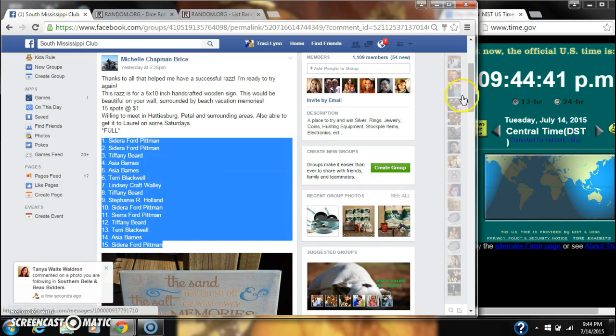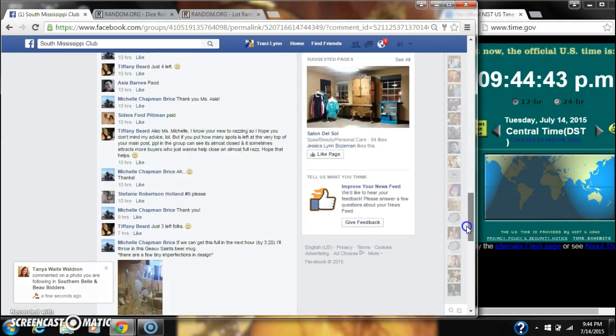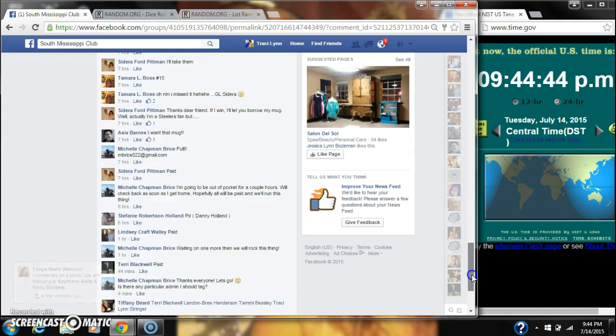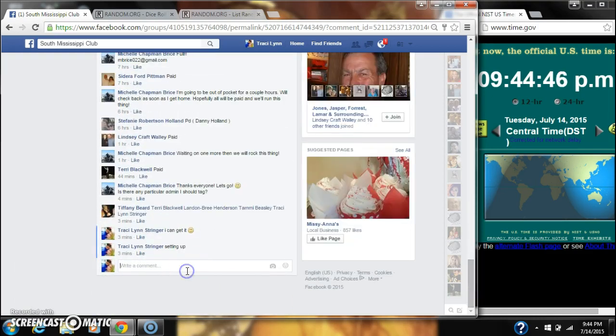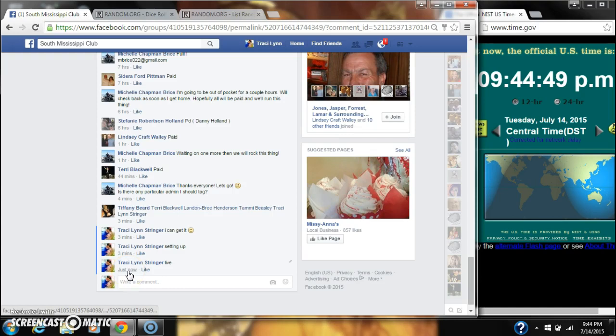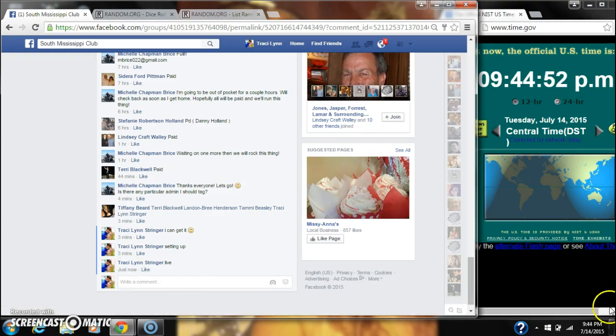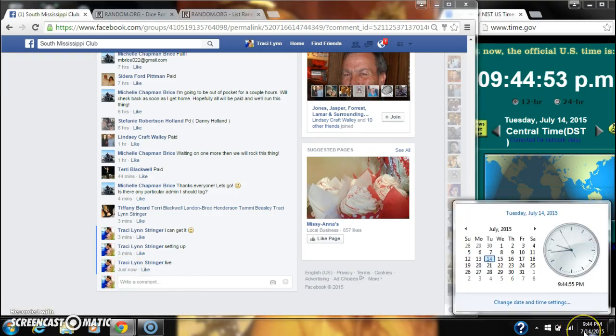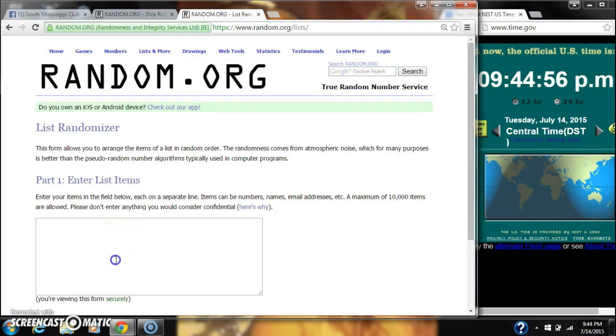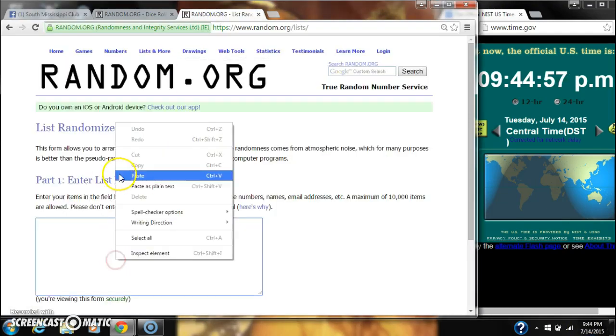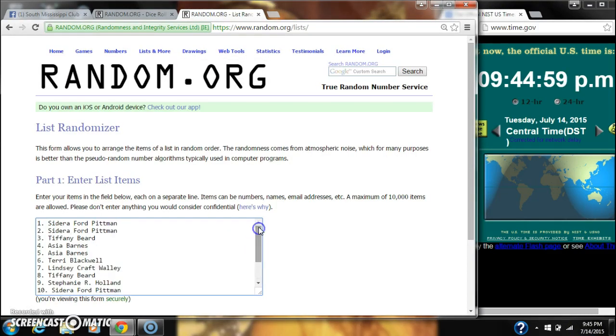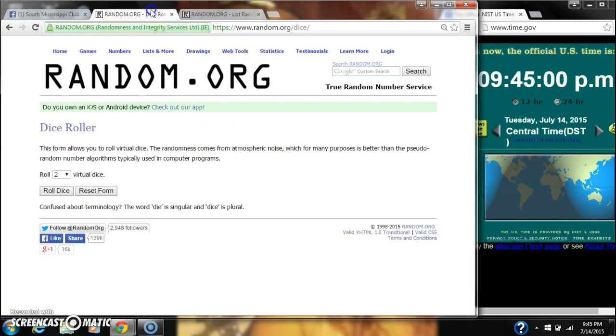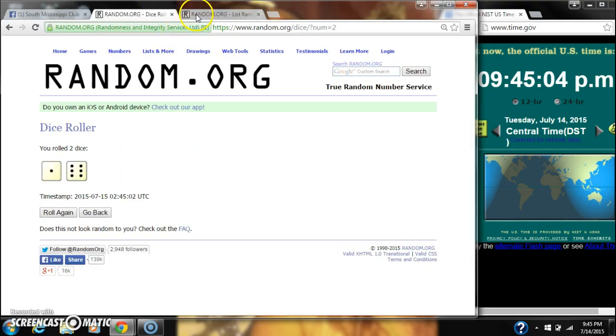Copy our list and go live at 944. Let's paste our list. 15 spots, so we need a 4 or higher on the dice. 7, that'll work.